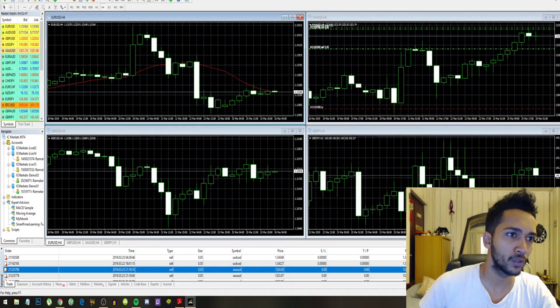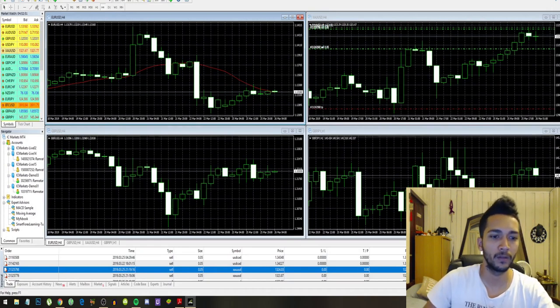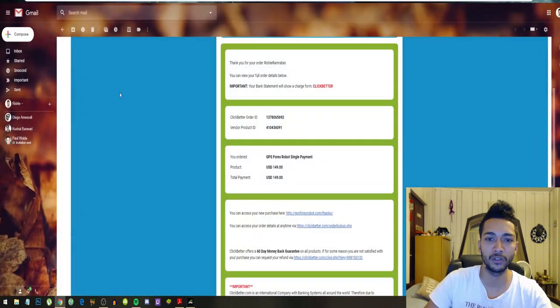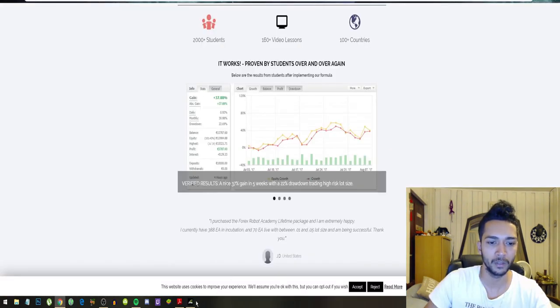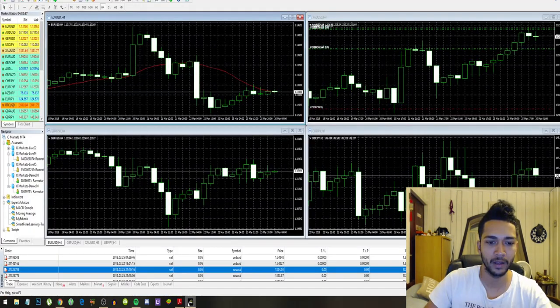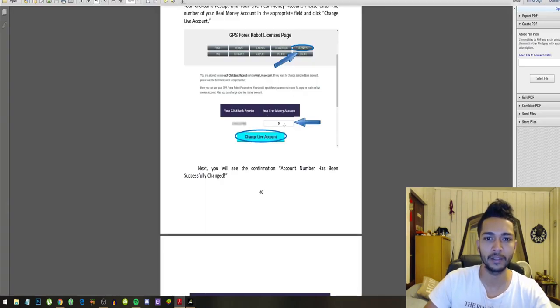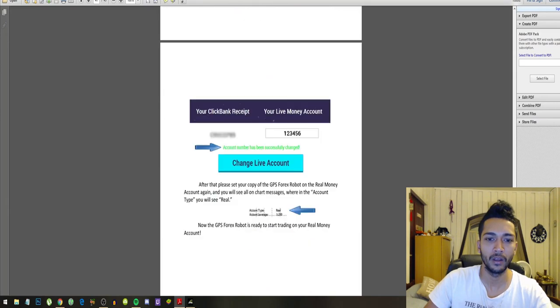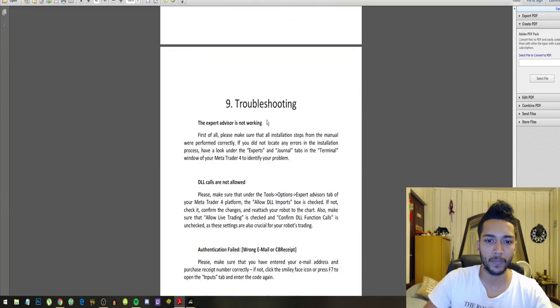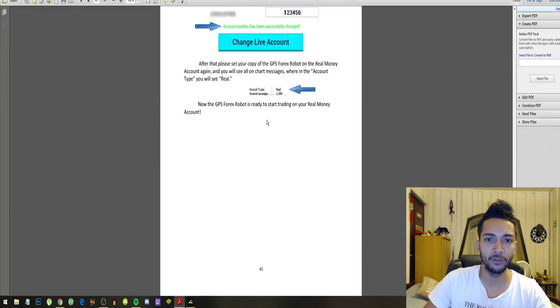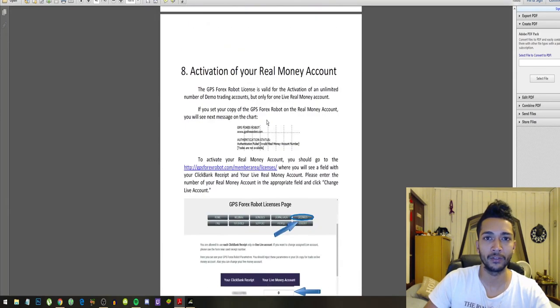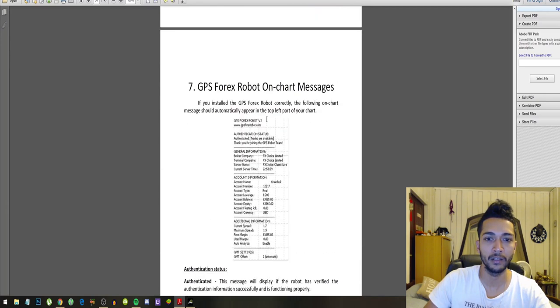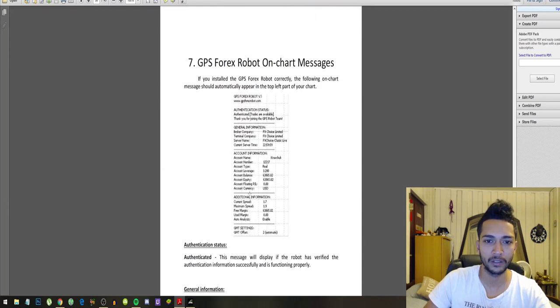One four zero zero zero two one zero seven four, so that's my live money account. I fill that not here, but I fill that over here. You click on licenses and then your live money account. After you set up the bot correctly, then you will see this right here: authentication status authenticated and trades are available.